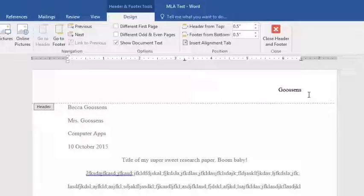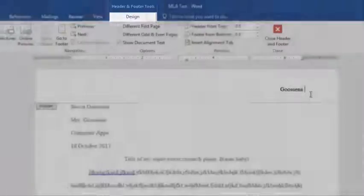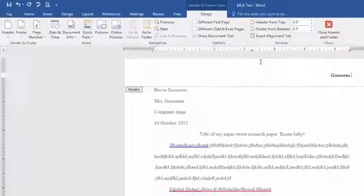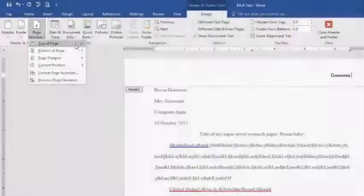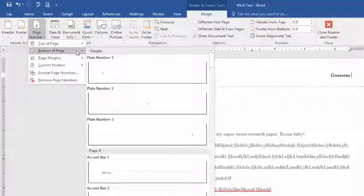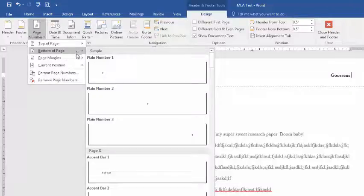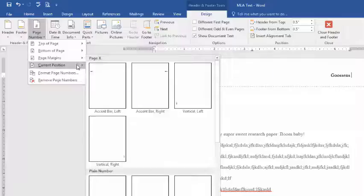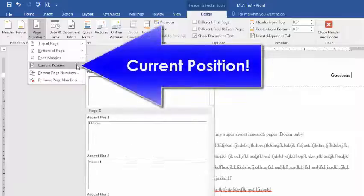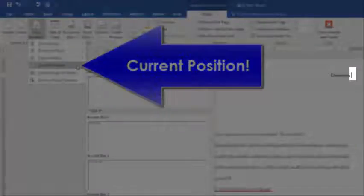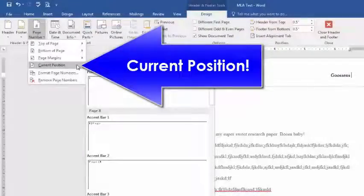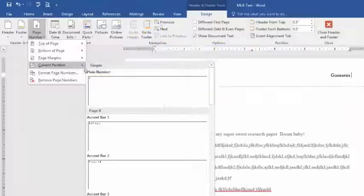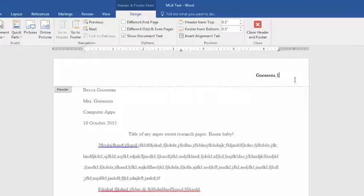This time, I want to make sure I'm on my header and footer tools. I'm going to go over to page number, and it gives me some options. It gives me top of the page, and then it will do a built-in number. It gives me bottom of the page. It tells me page margins. Then it says current position. We want the page number to be right where that blinking insertion point is. So, that's actually right at our current position. And all it needs to be is a plain number. So, if I click that, now it's inserted a one.